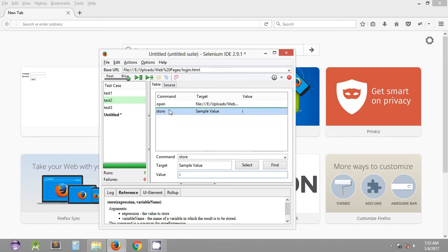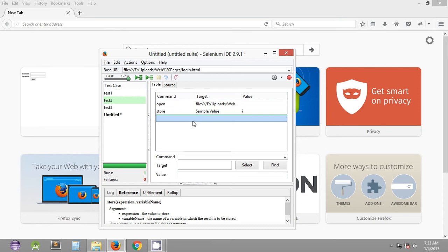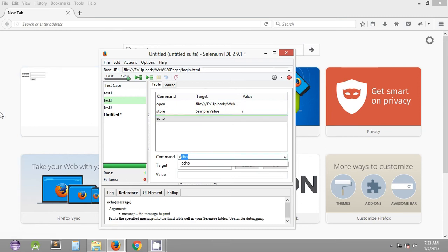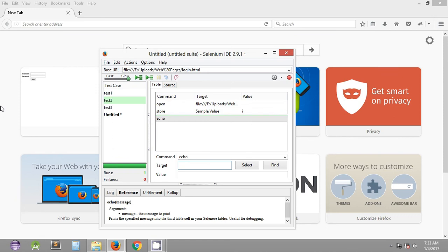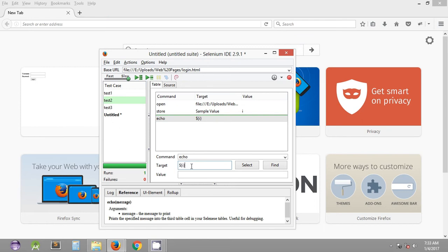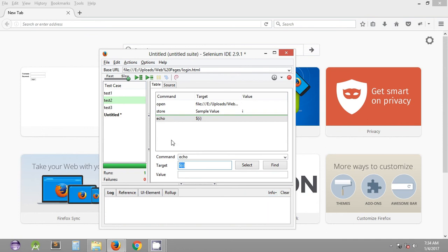To print the stored value, there is a command called 'echo'. The echo command simply prints the value of the variable you mention in the target column. The format to mention the variable name is: dollar sign, open parenthesis, name of the variable, close parenthesis. This is the format in which you mention the variable so that it will print it in the log section of Selenium IDE.